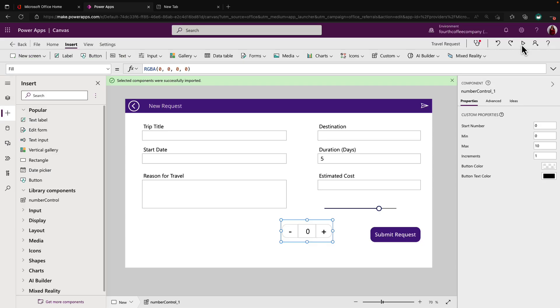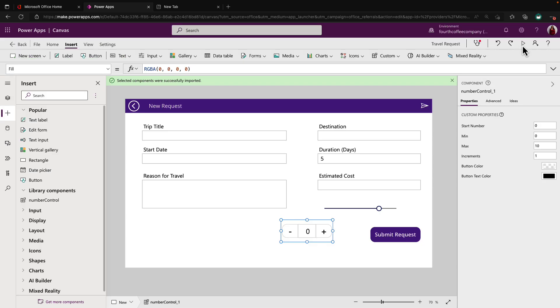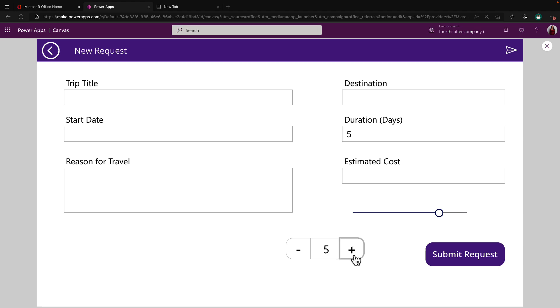So now if I play my application here, I can simply click the plus button and it will automatically increment the value that's inside here by one, as I go up. And then if I click the minus, it'll de-increment it by one, as I go down, not allowing me to go lower than zero, as much as I keep clicking this button, I can't go any lower than zero.